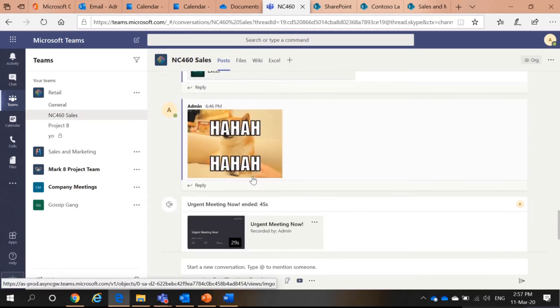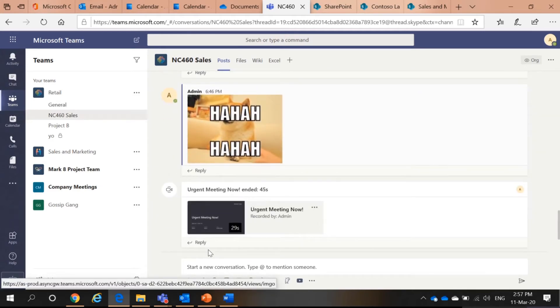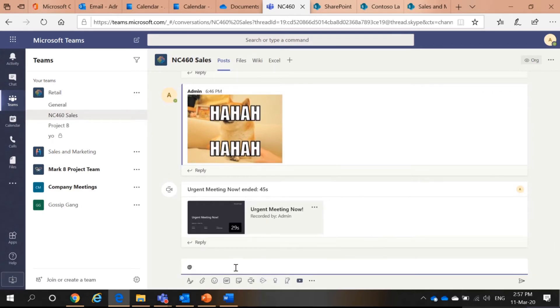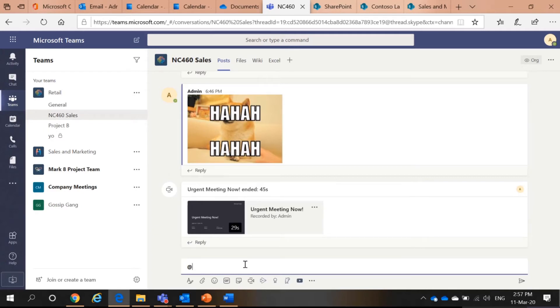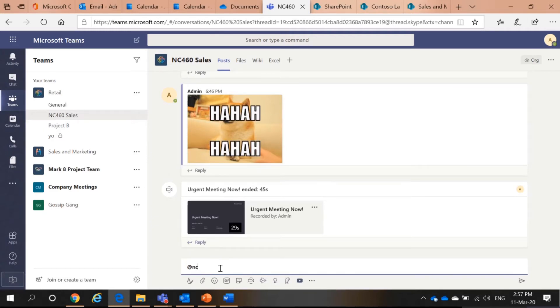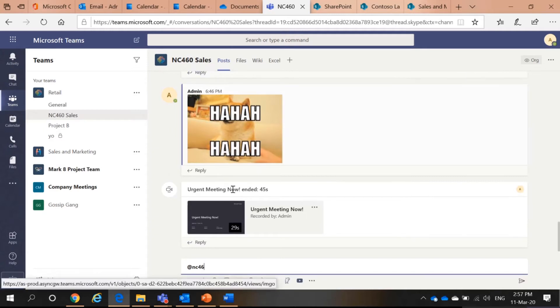Not only that, if you notice the @ mention. So, @ mention is similar to your Instagram or WhatsApp or Facebook. You can @ mention people. However, Microsoft Teams makes it easier for you instead of @ mention everybody in this channel. You can @ mention the channel itself. So, everybody in this channel will get the message.